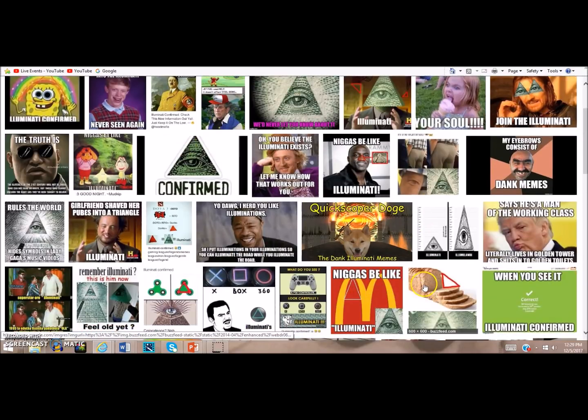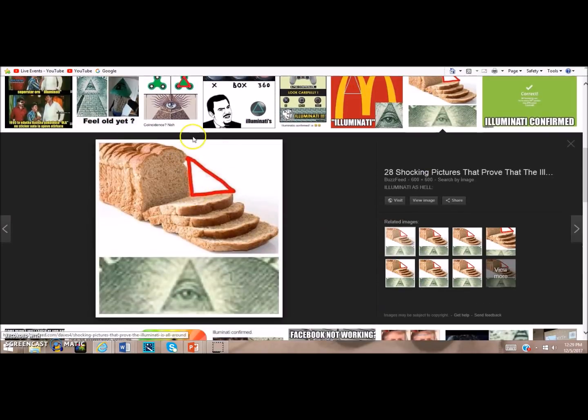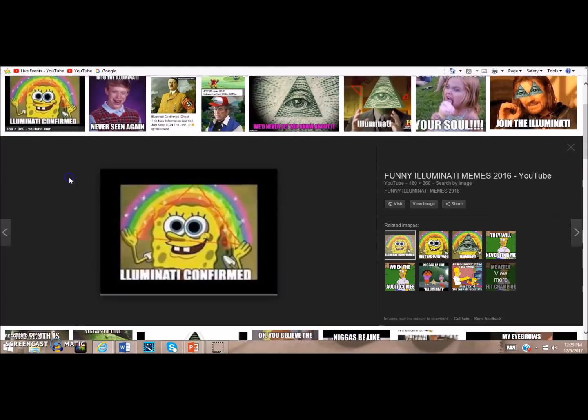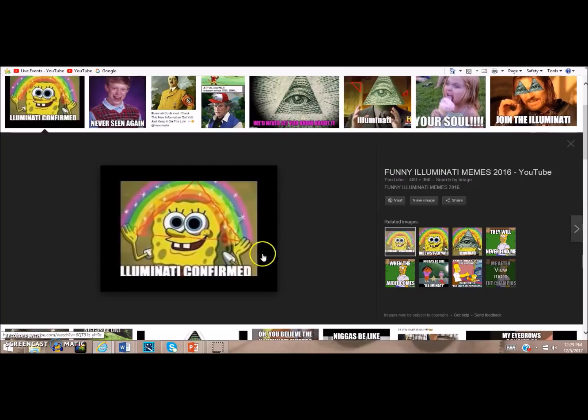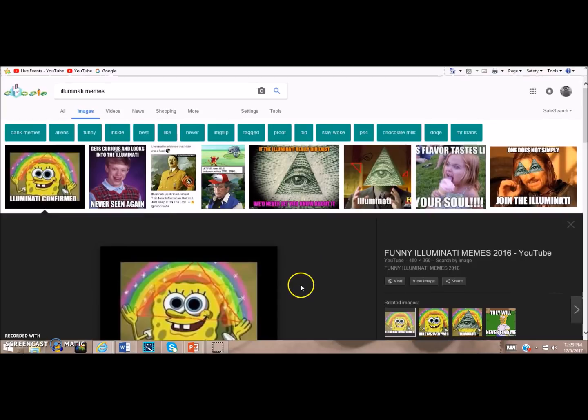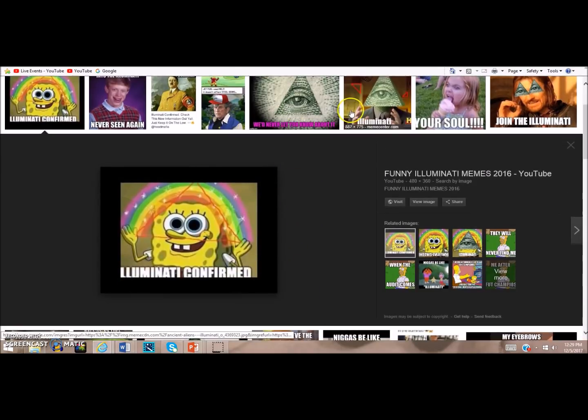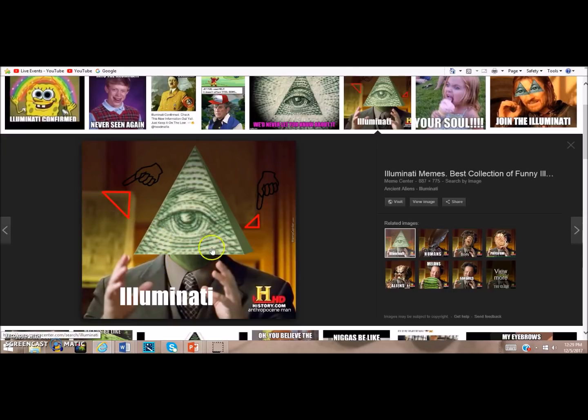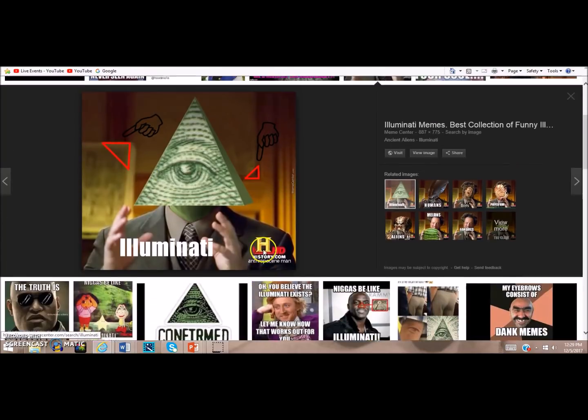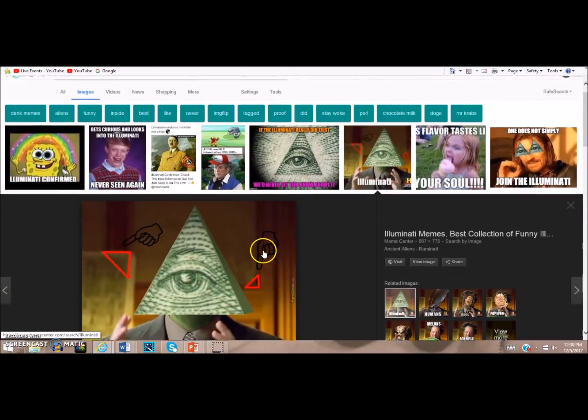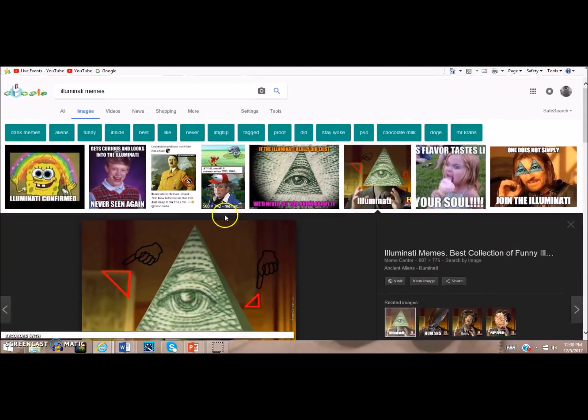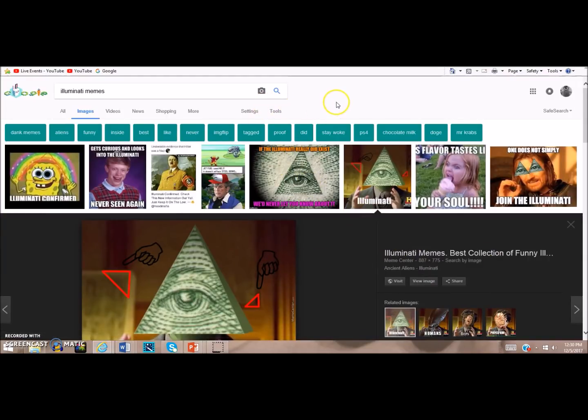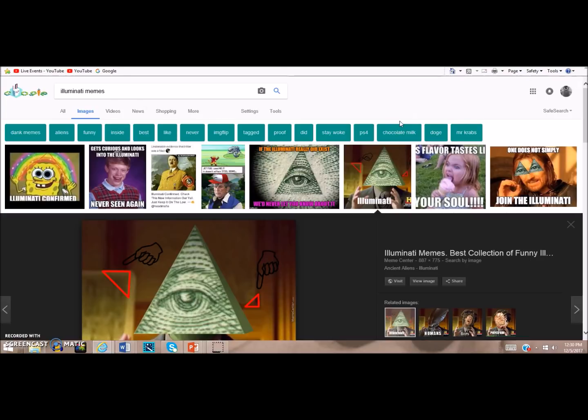This reminds me of something else I learned more about - if you look at Illuminati memes, the results are just insane. Look at this bread, it has Illuminati symbolism because there's a triangle between it. Or look at SpongeBob - he's got a triangle somehow from a rainbow, so it's Illuminati confirmed. This ancient alien guy that everyone makes fun of - he's Illuminati because he's got triangles on the door behind him. We can see people really love poking fun at the idea of the Illuminati. Of course, Google can control what results come up first, so can YouTube.